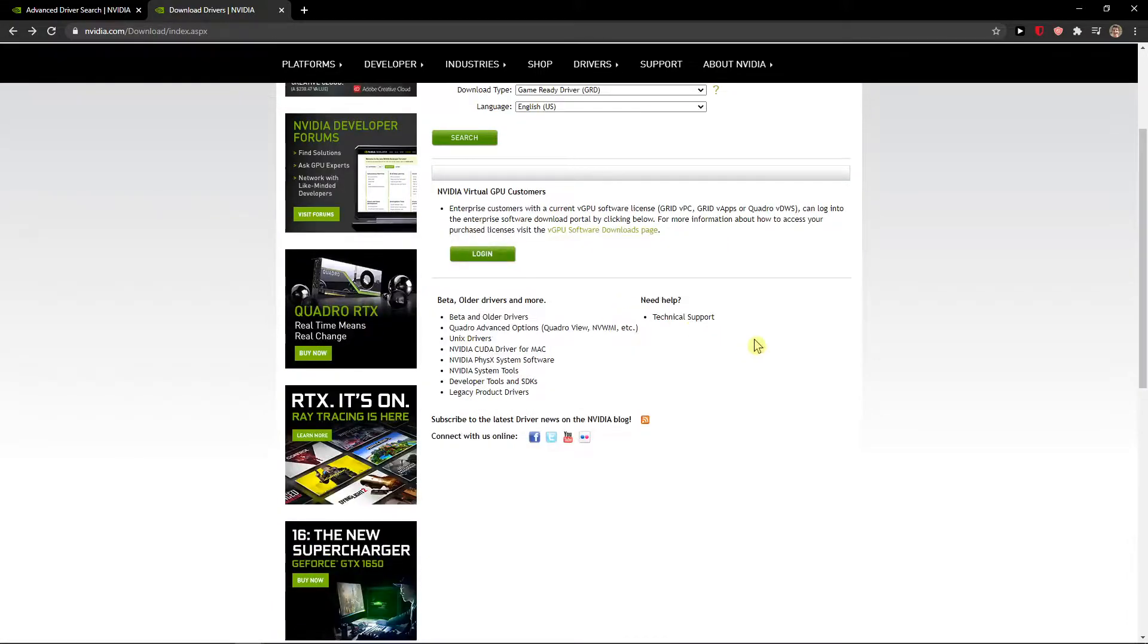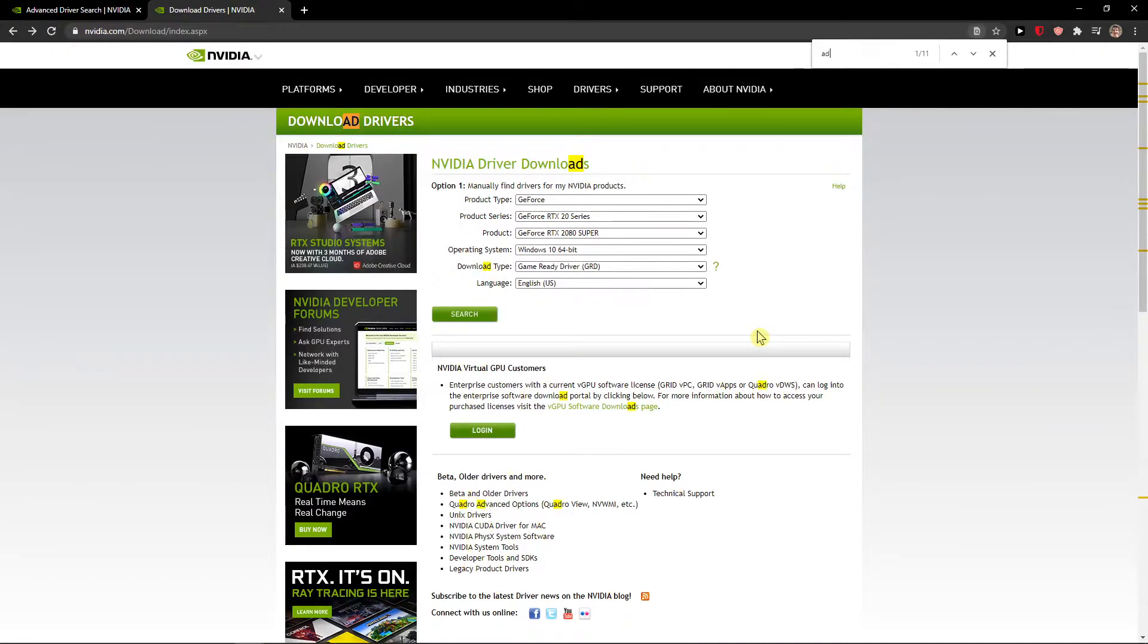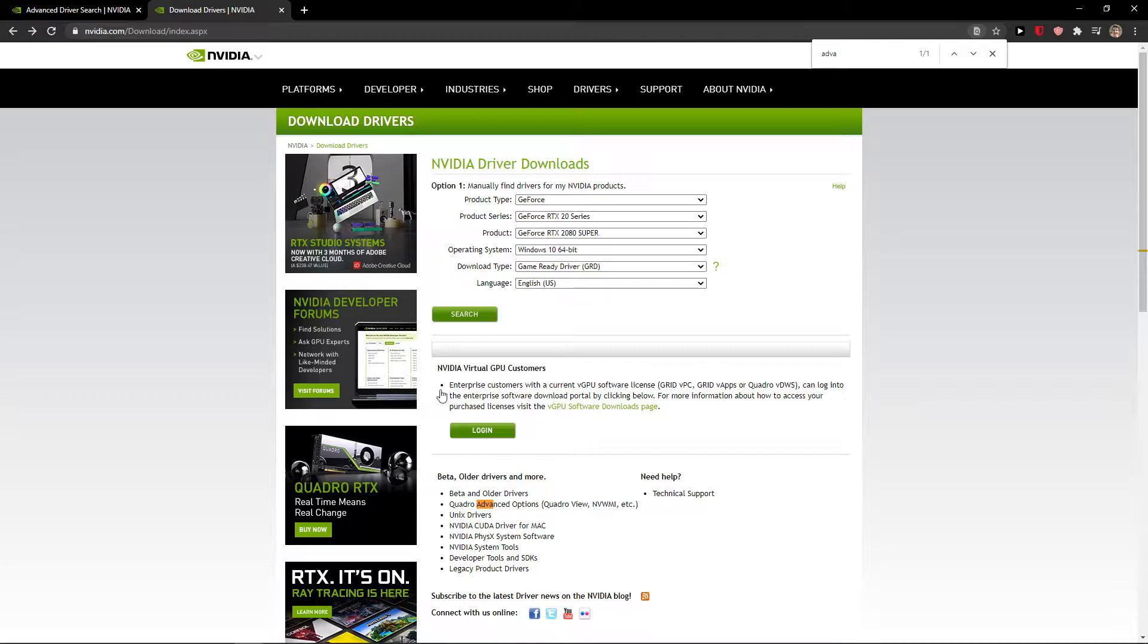go to advanced, advanced driver search. This is what you need to do.